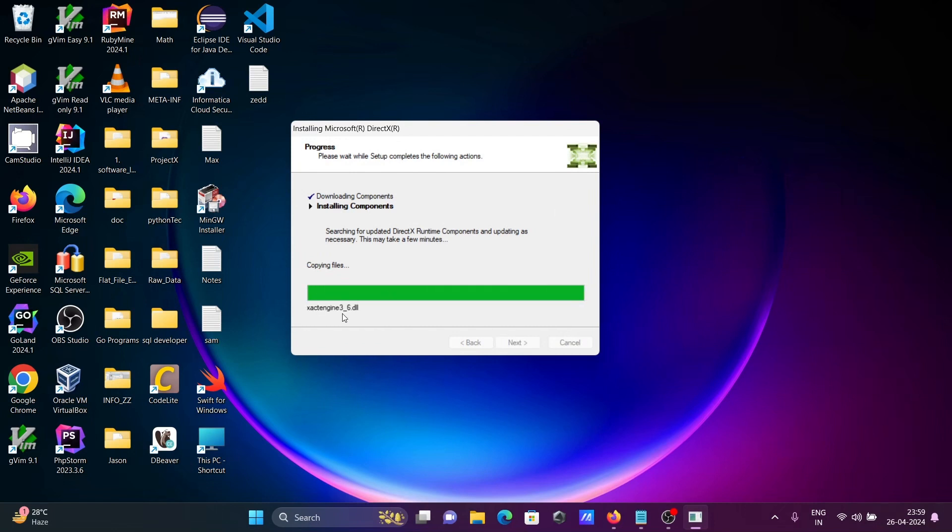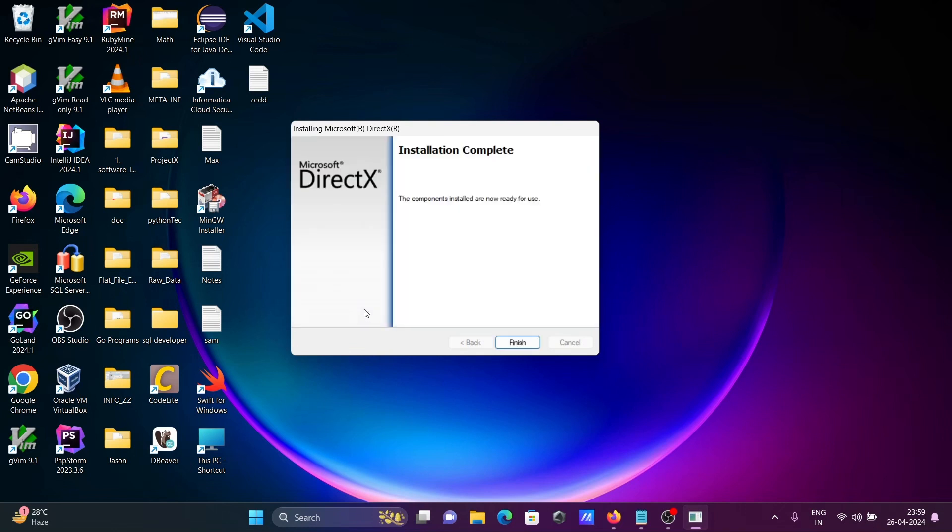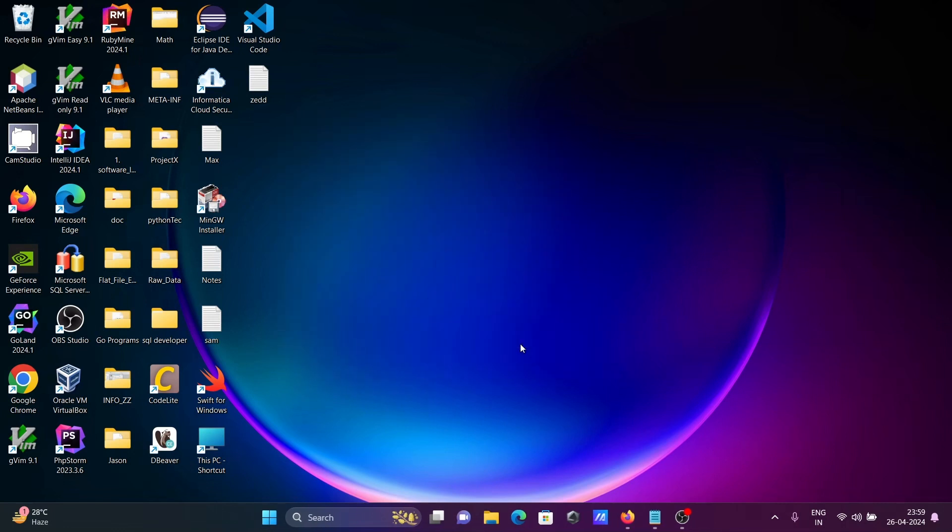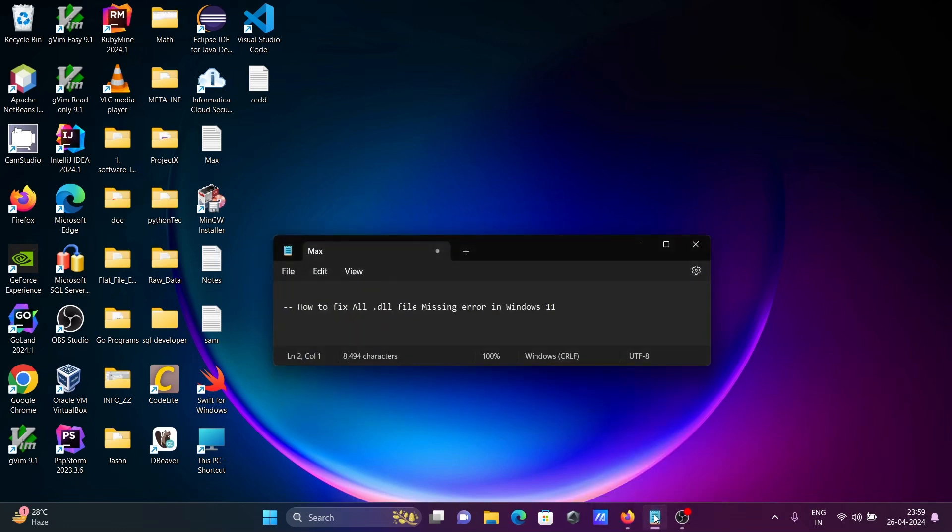All the dll files are now copying. You can see all the dll files and this is now finished. After that, click finish and restart your laptop.